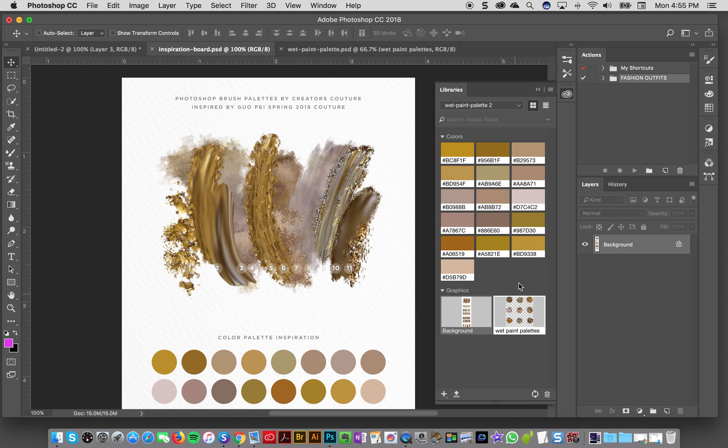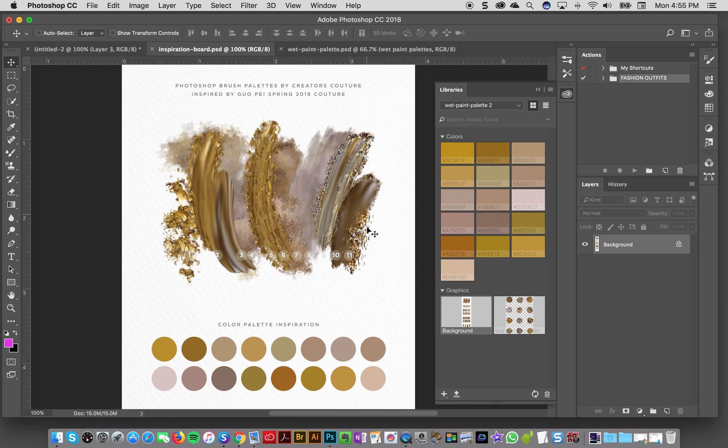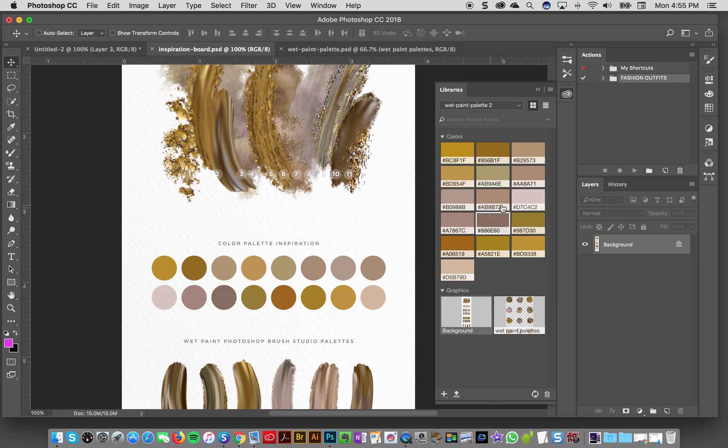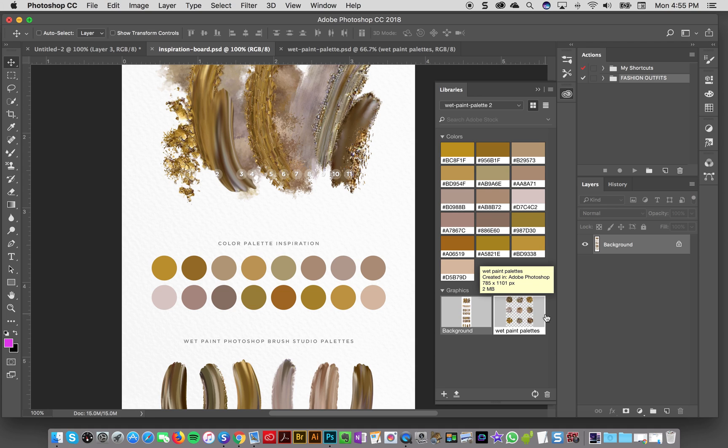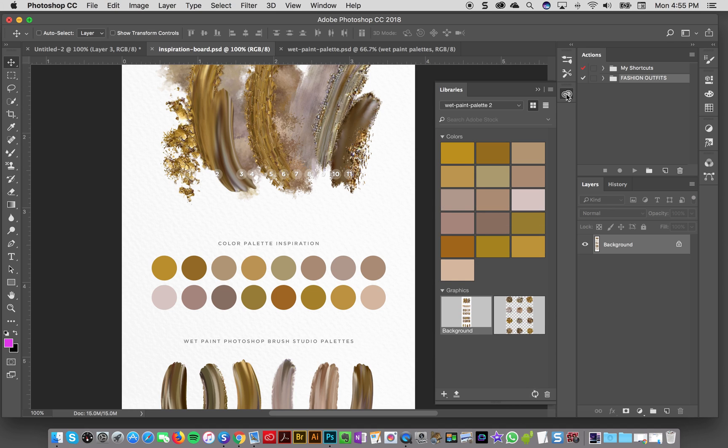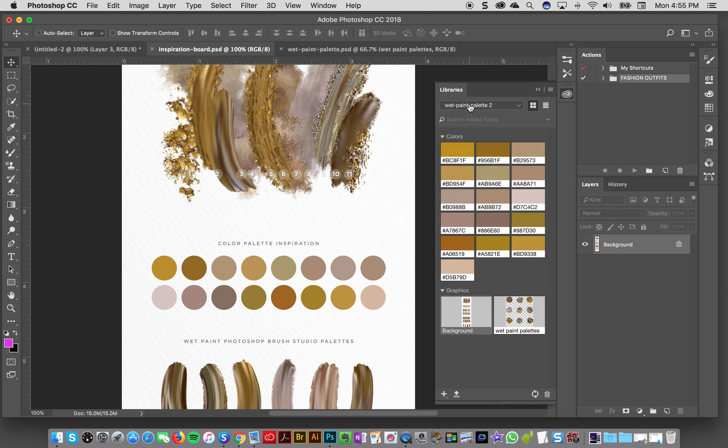And now I've got all of my things in one central location so that if I want to create a design based on this color collection, then I've just got it all here handy in the Creative Cloud Libraries. And it's also there if I want to work across different computers or what have you.